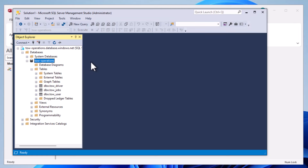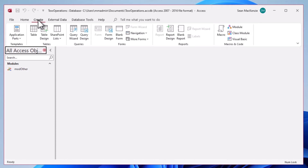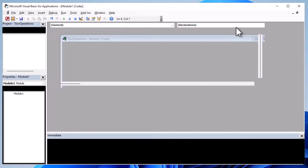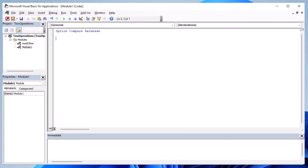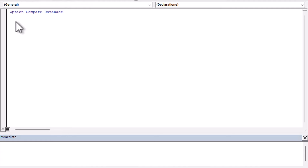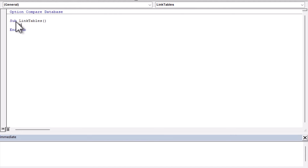The database name is tow-operations, so we'll remember that. Similar to our previous episode, we're going to use the Create ribbon, create a new module, and create a very simple procedure that creates a DSN-less connection. A DSN-less connection is much preferred if you're a database developer - you don't want to manage DSN files on every user's computer. The user just starts the application and it knows where to go. The first thing we do is create that connection string variable using a Dim strCnn.